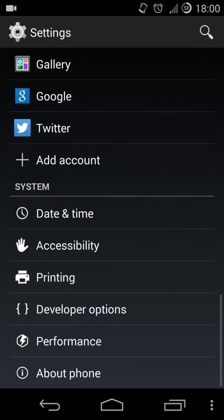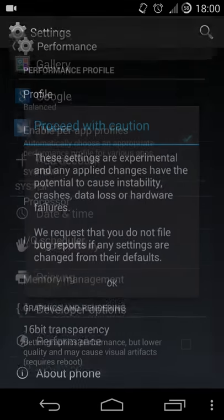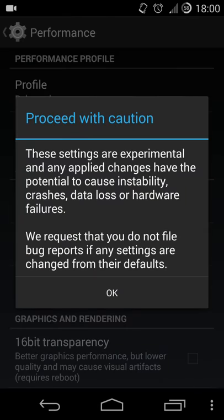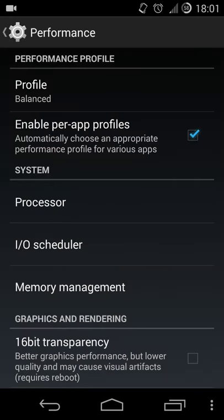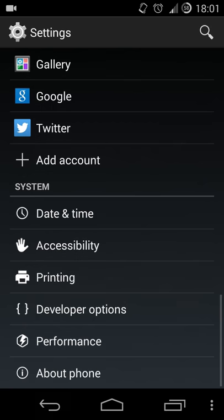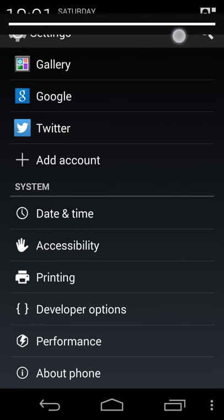And they also added Performance. So that's it, that's how you enable Developer Options on your OnePlus One. Thanks for watching.